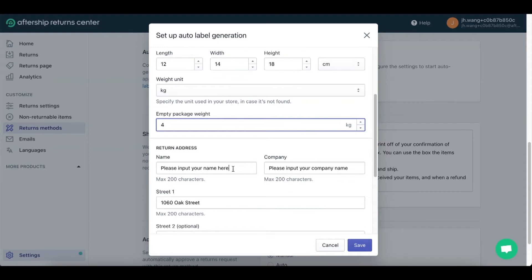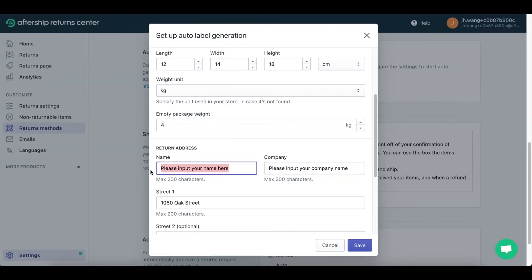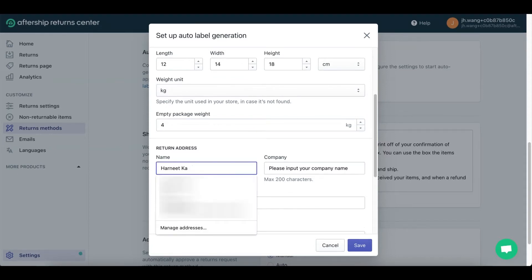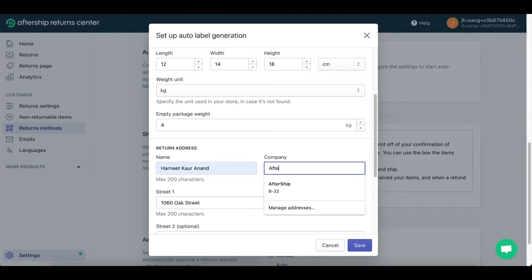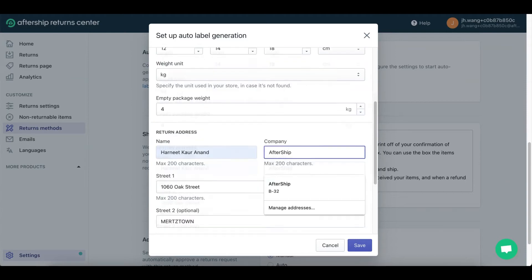Go ahead and fill in the return address. I'll just type in my name and company. Fill in all of these options and then click Save.